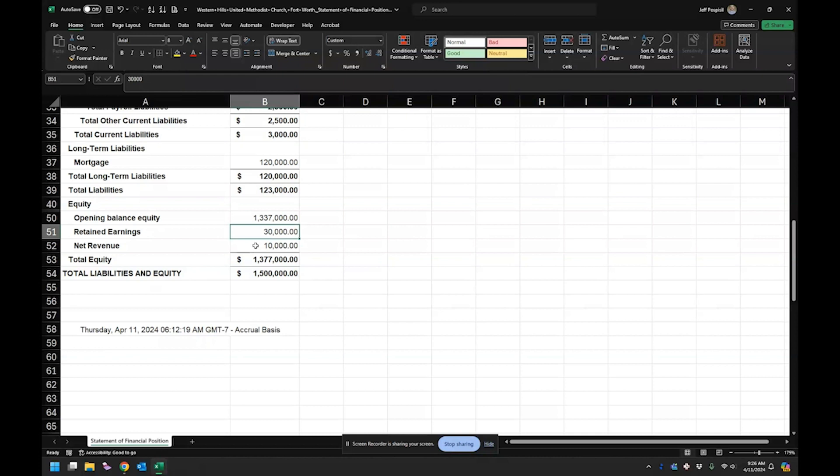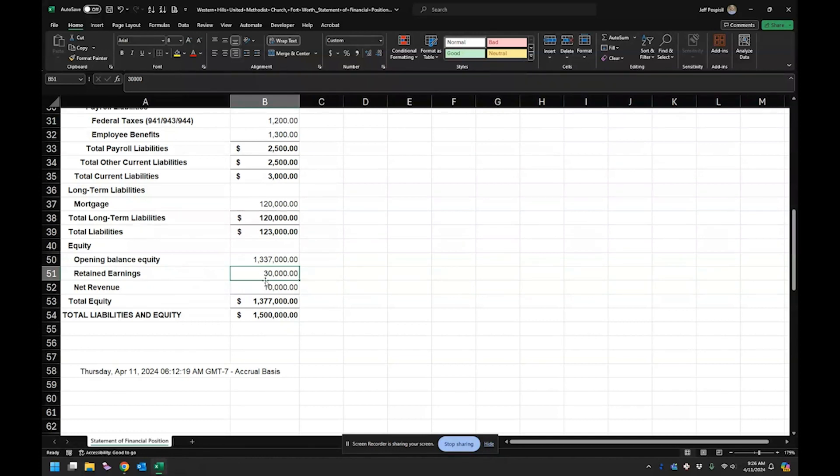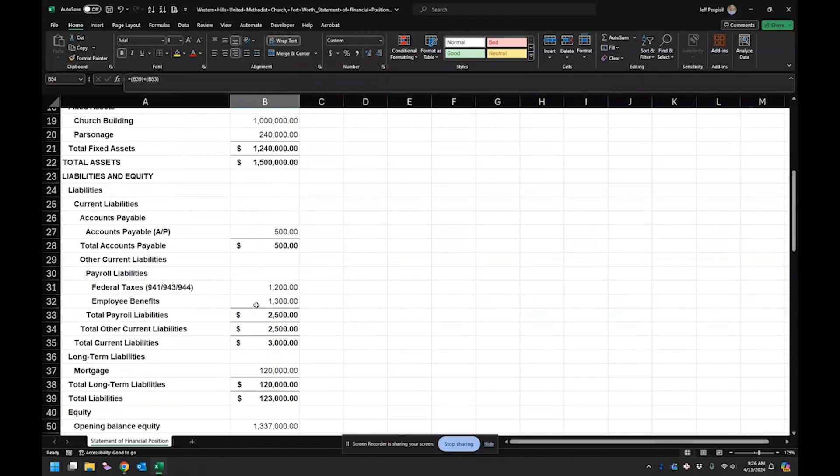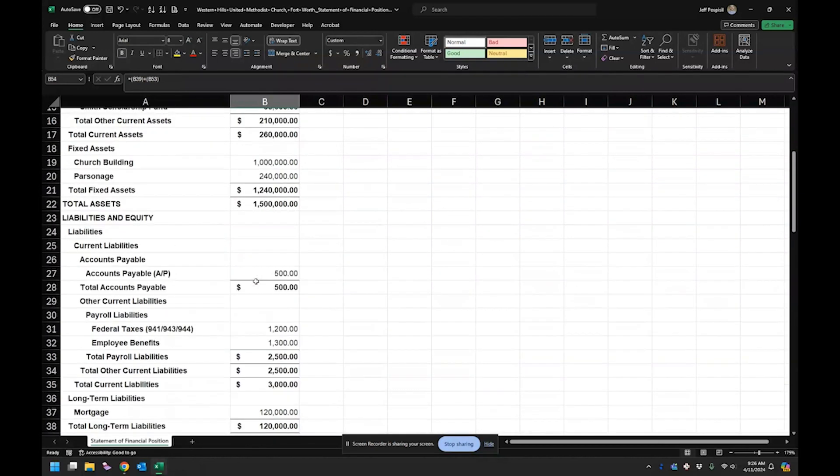So let's just say this church started using QuickBooks last year. All their operating income gets closed into retained earnings. And then this is the net revenue is just their income from the current year.